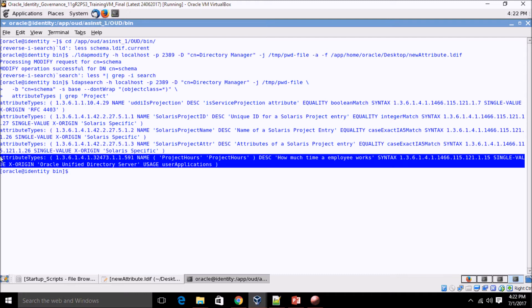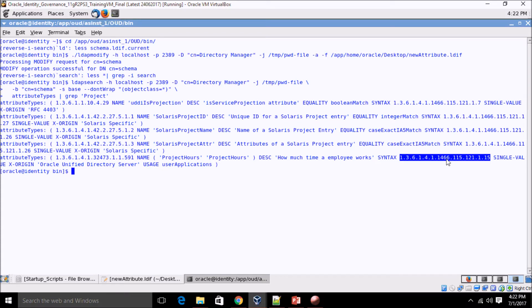The attribute we just added shows how much time the employee works. The syntax used is 'directoryString', meaning it's a string type. In OIM we created a text field, so both are matching. Now we need to define an object class to hold this attribute.